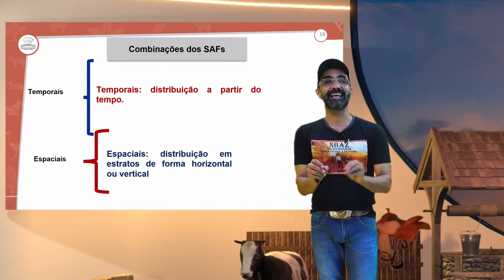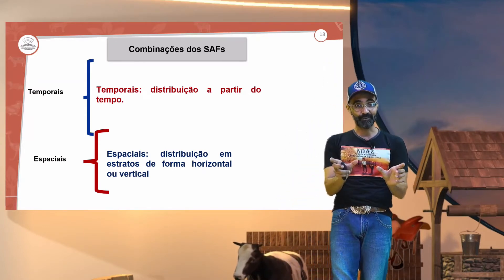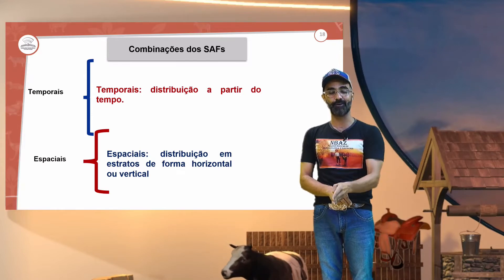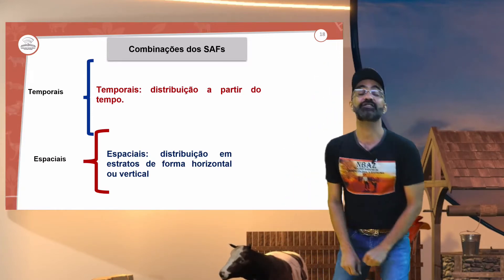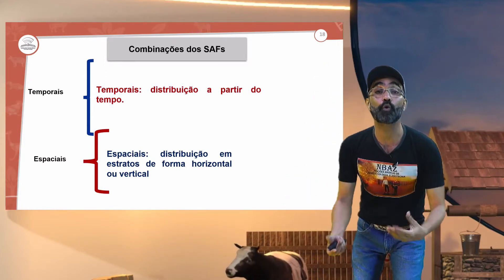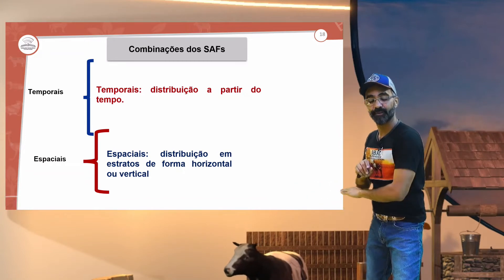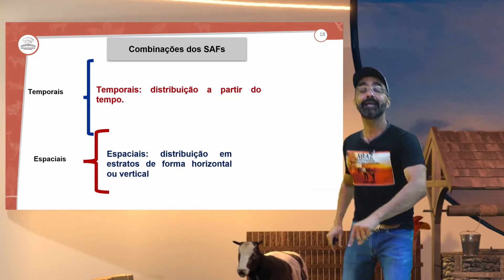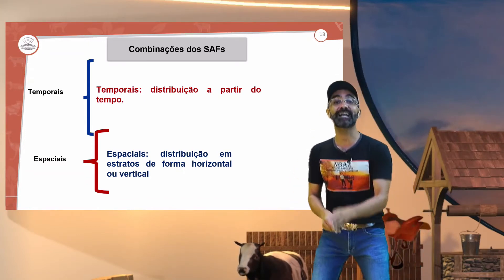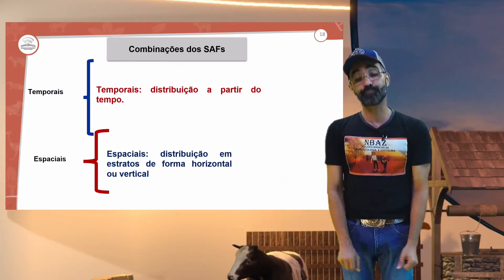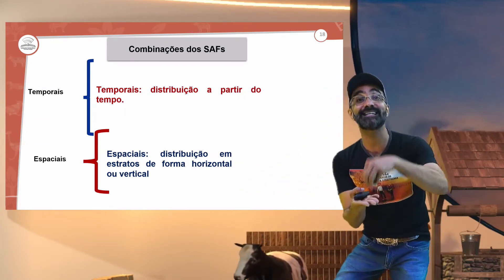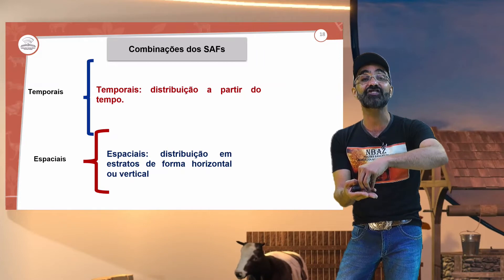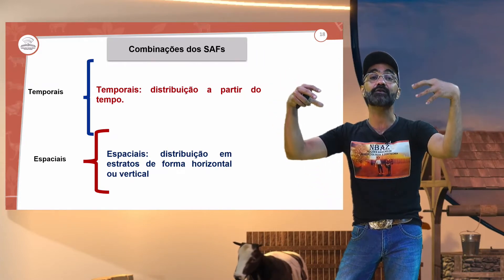Distribuição em extratos de forma horizontal e vertical. Lembra que eu falei do feijão, da mucuna, a leguminosa? Horizontal — a distribuição dela é horizontal. E falamos do vertical. Girassol, que pode ser inserido, mas tem que tomar cuidado com a sua verticalidade por causa da incidência solar.